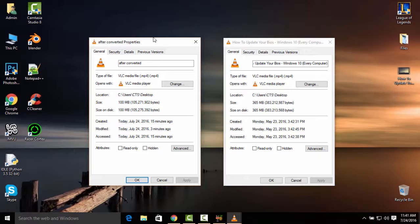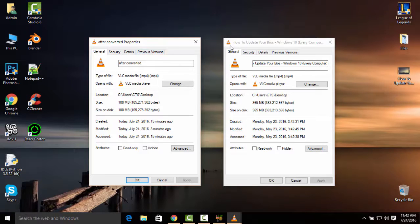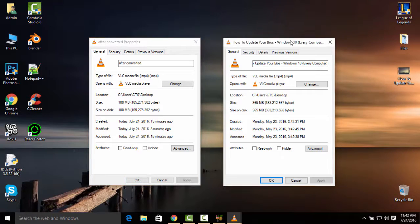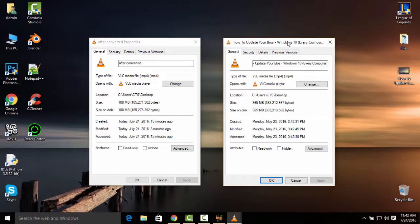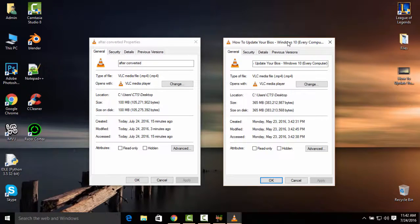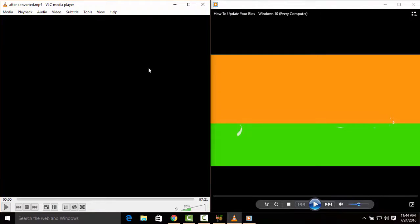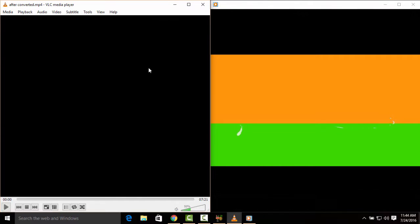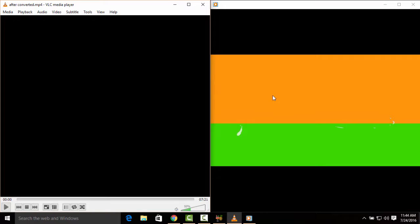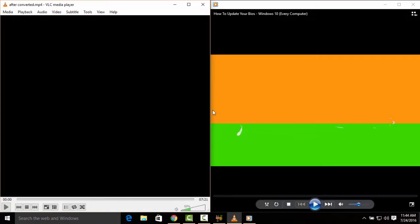I will show you really quick any difference between the converted one and the original one in the video. On the left side of the screen is the converted video and on the right side is the original one. Let's take a look at the quality to see if there is any difference.